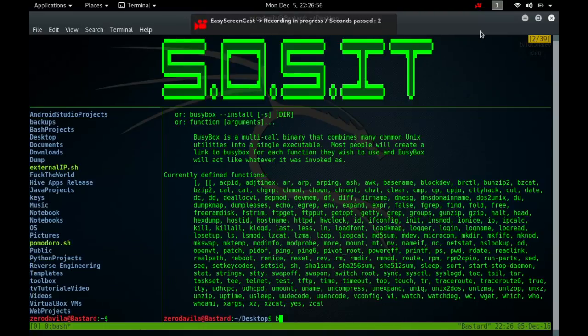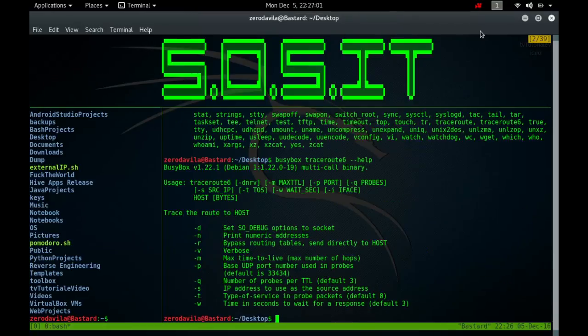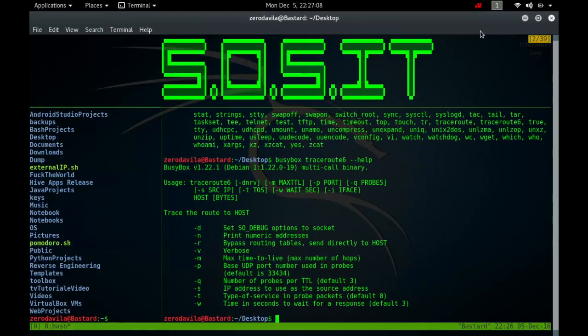Everything mentioned previously applies to the traceroute6 command with one small difference. Traceroute6 can only be used on systems that use IPv6 addresses. If we try to use it on a machine that uses an IPv4 address, we will receive an error.